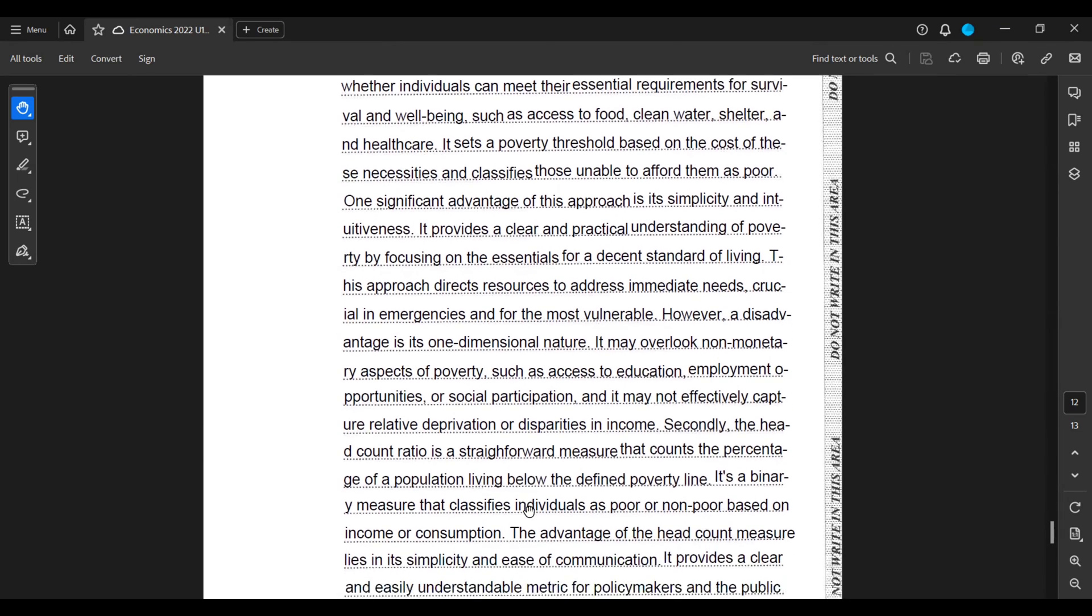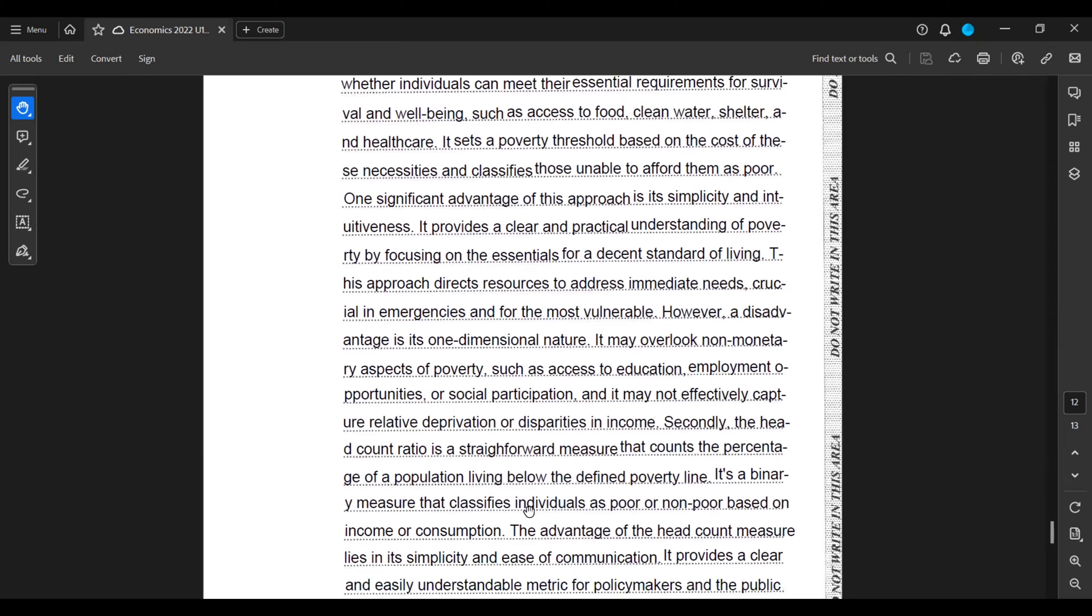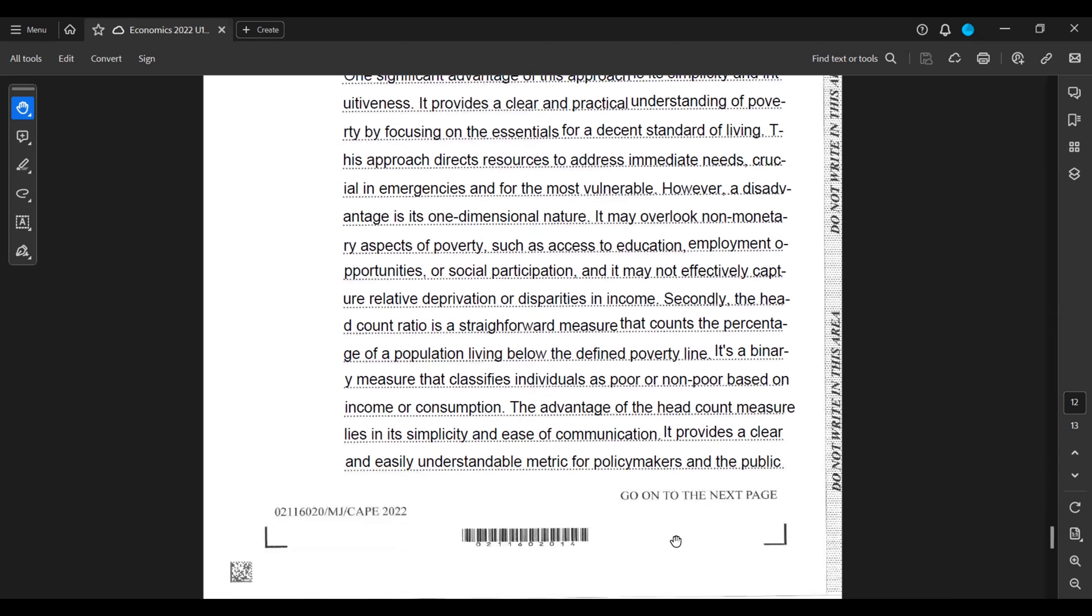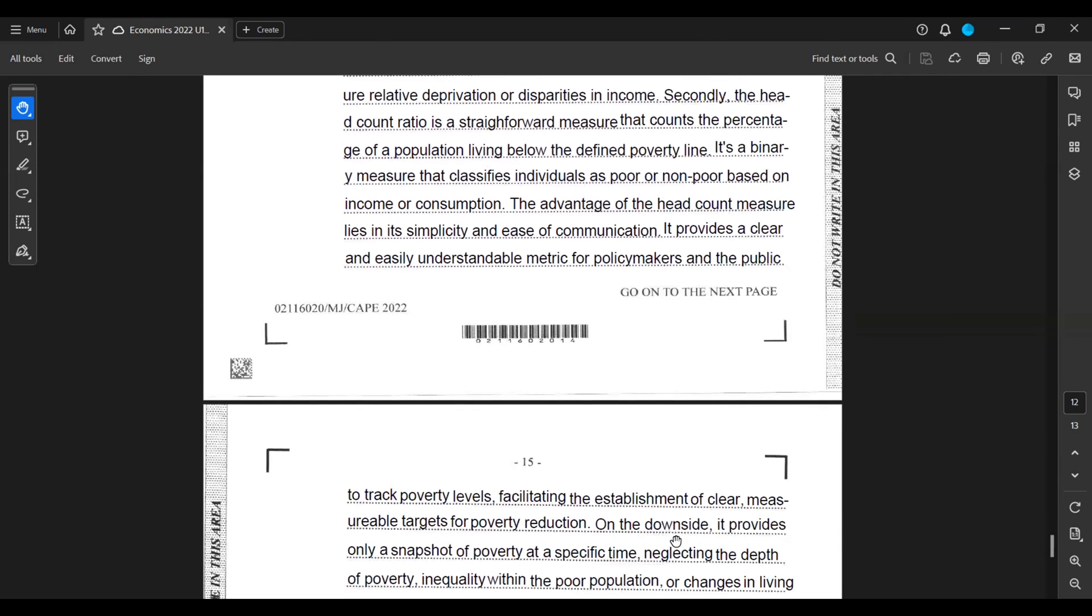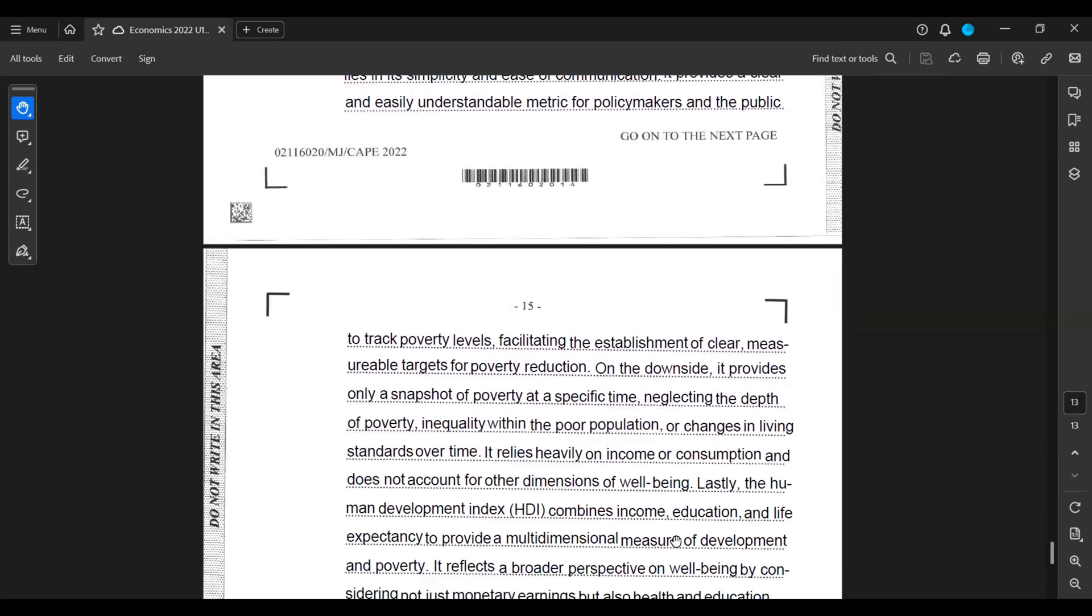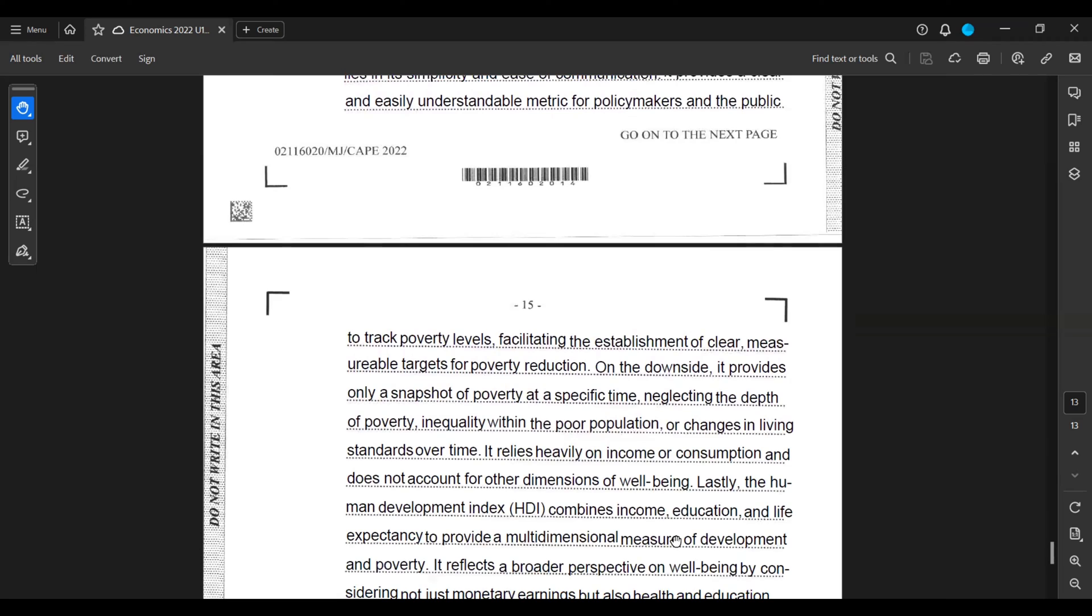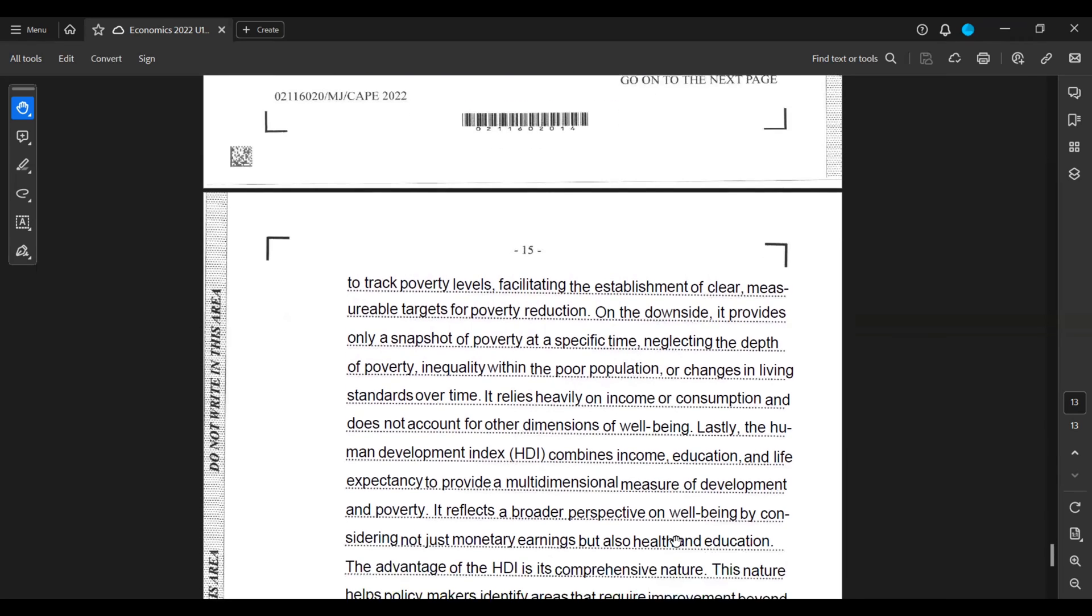Secondly, the headcount ratio is a straightforward measure that counts the percentage of a population living below the defined poverty line. It's a binary measure that classifies individuals as poor or non-poor based on income or consumption. The advantage of the headcount measure lies in its simplicity and ease of communication. It provides a clear and easily understandable metric for policy makers and the public to track poverty levels, facilitating the establishment of clear measurable targets for poverty reduction.